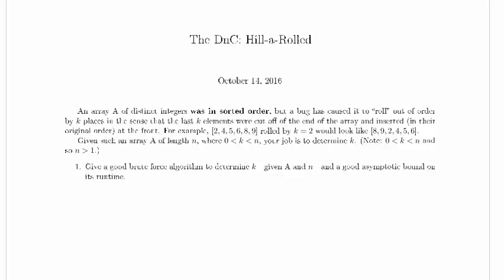We're working the DNC Harold problem. An array of distinct integers was in sorted order, but a bug has caused it to roll out of order by k places, in the sense that the last k elements were cut off of the end of the array and inserted in their original order at the front.